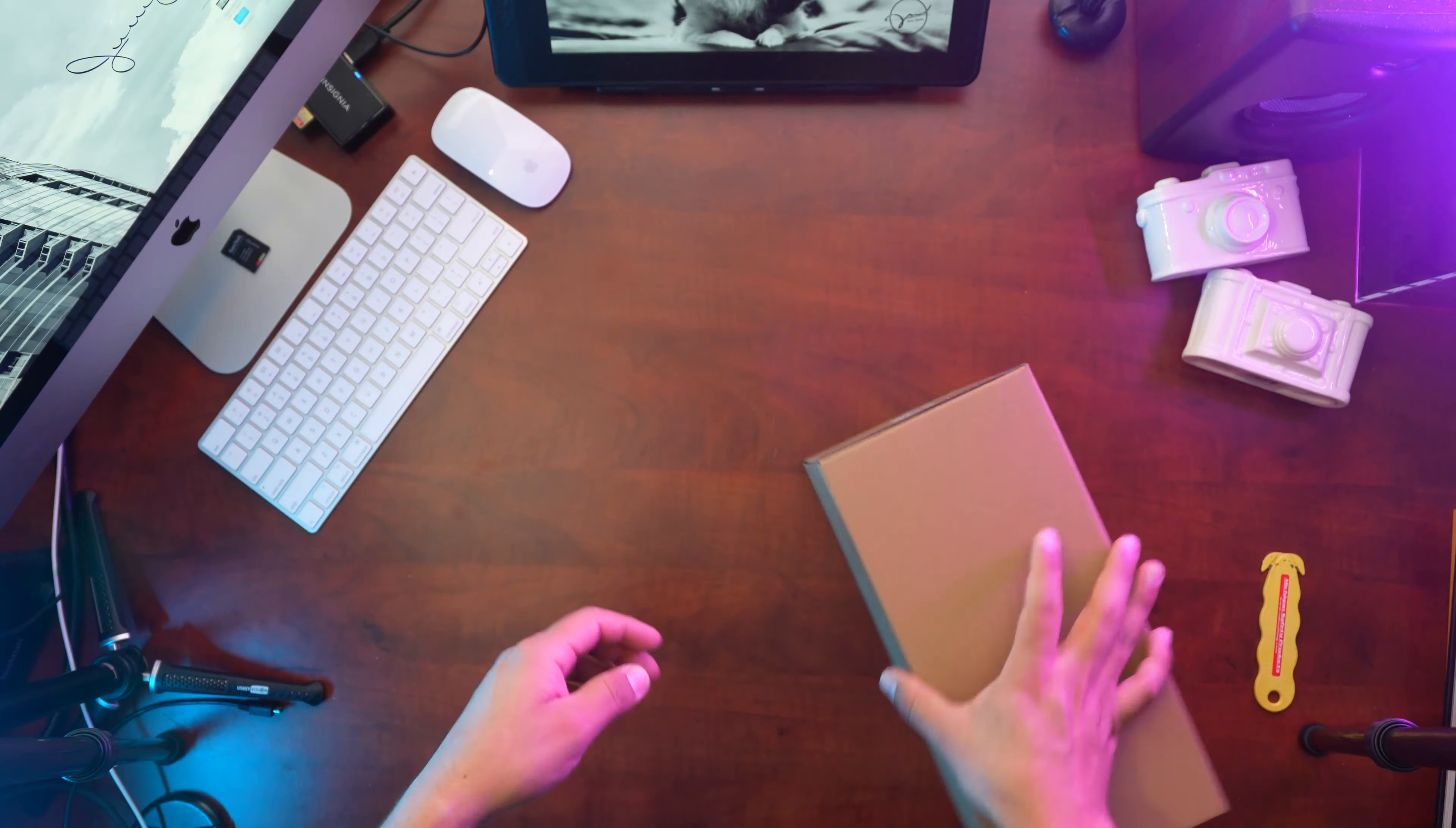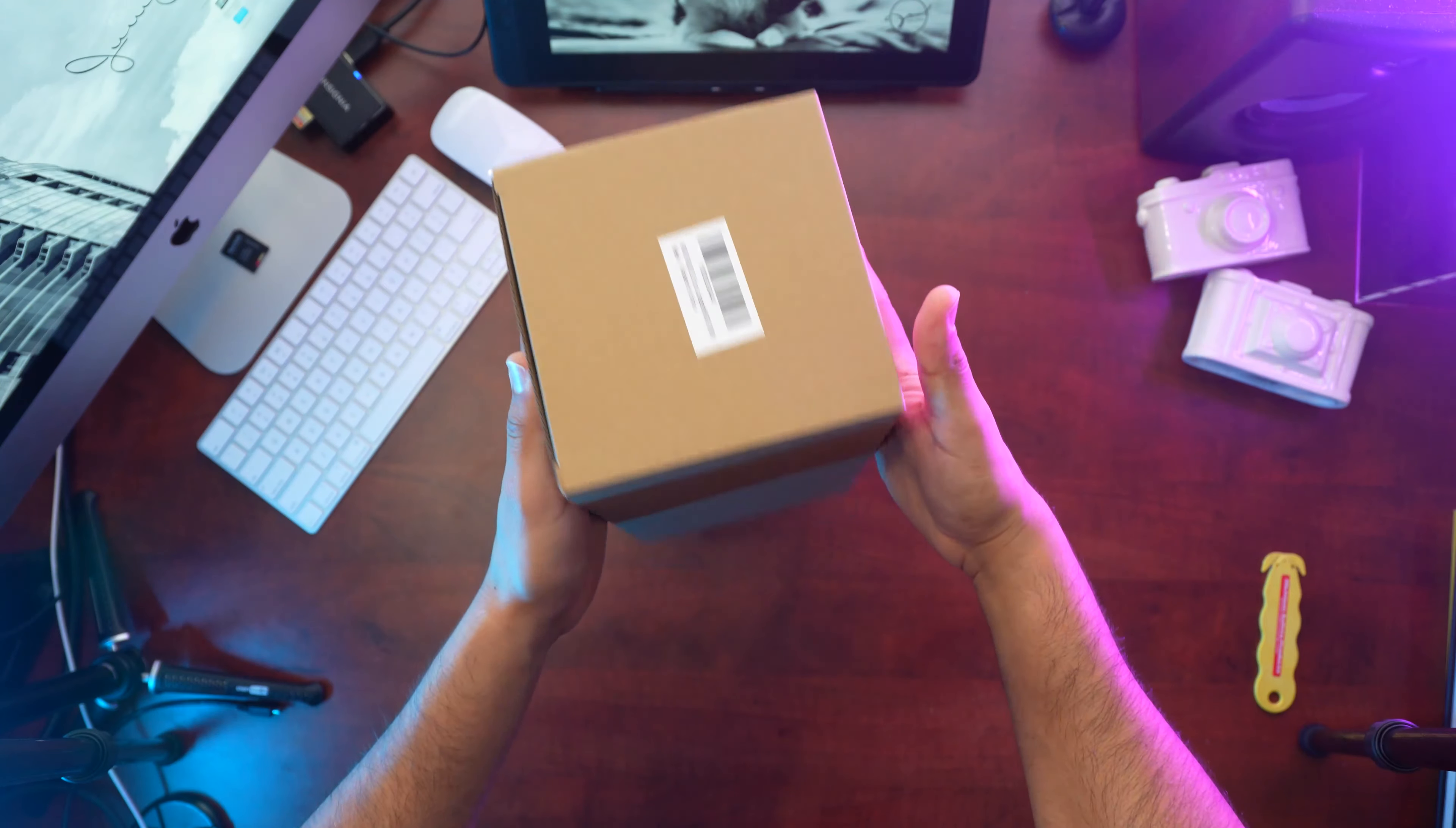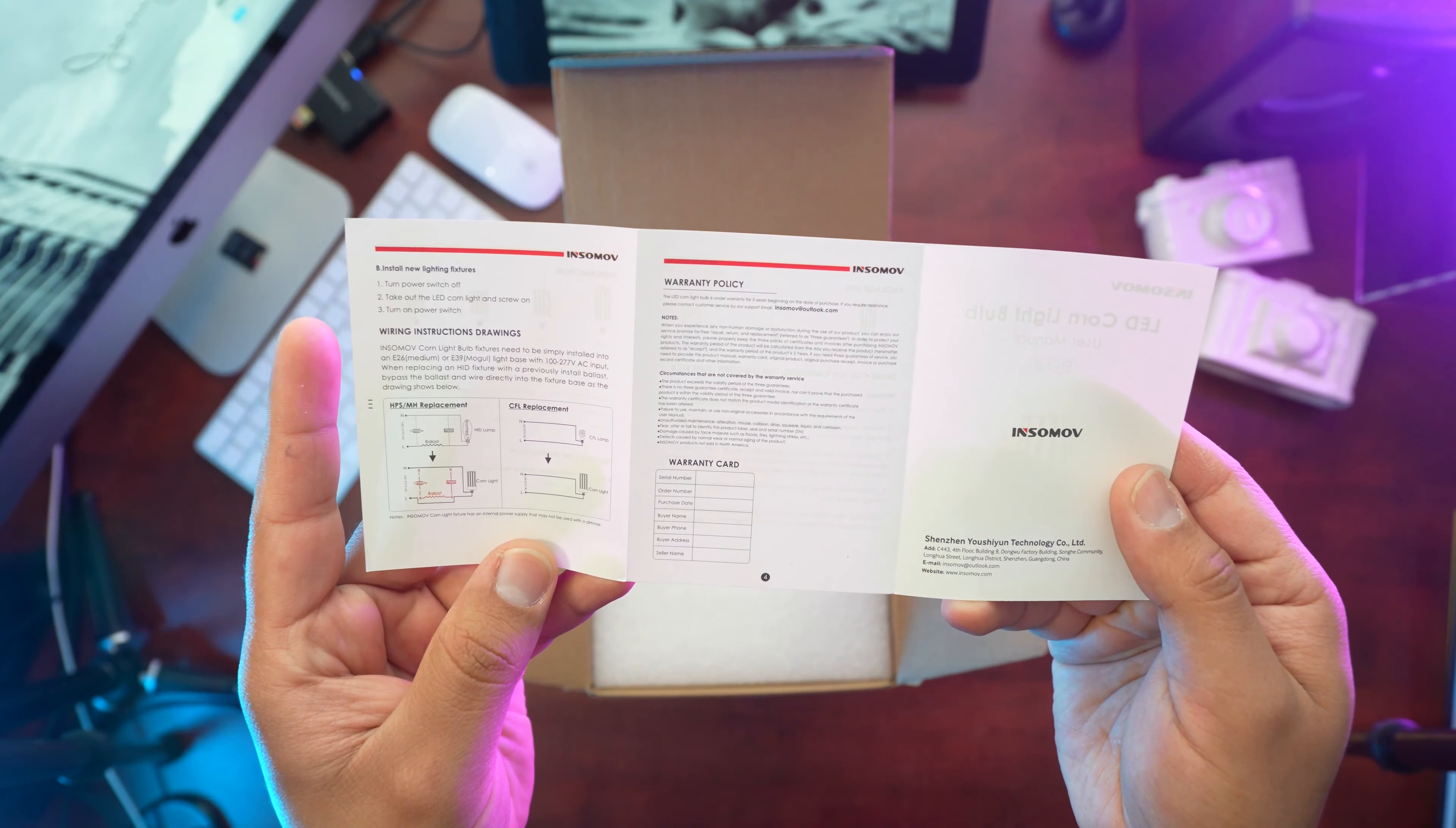Alright, so what do we have? That's the information about it. It's called a corn light, LED corn light. The box is pretty much a cardboard box. Let's see what's inside. We got the instructions, package list, and how to install it.